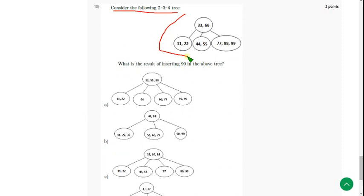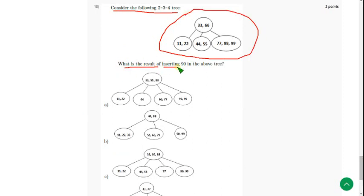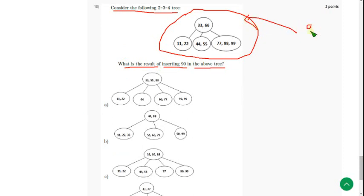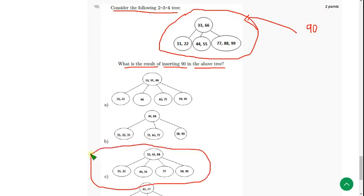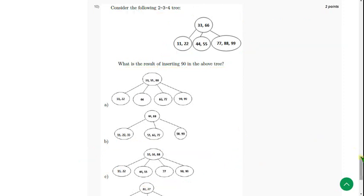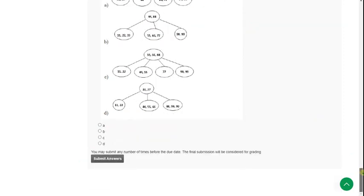Consider the following 2-3-4 tree. They have given a tree and are asking what is the result of inserting 90 in the above tree. We have to insert a new value that is 90. After adding this 90 value to this existing tree, what is the final tree representation? The probable answer is option C. The probable solution for tenth question: mark option C.